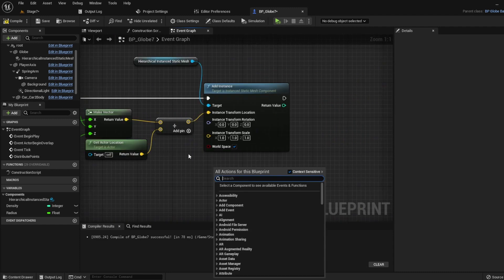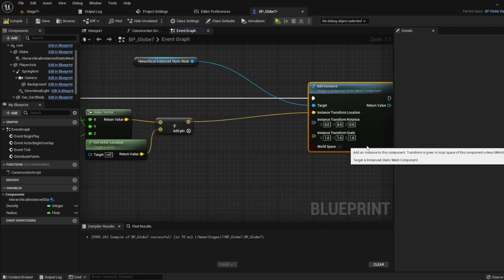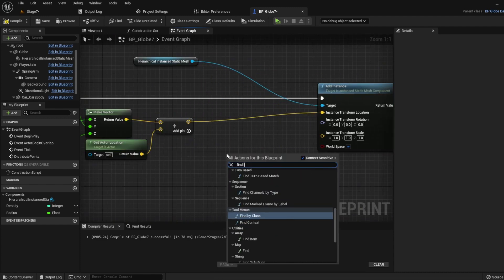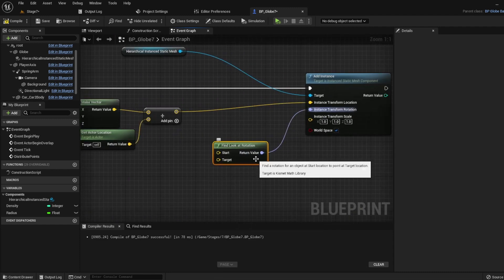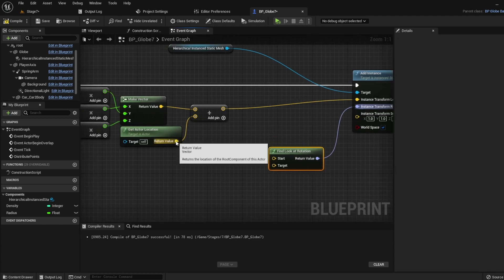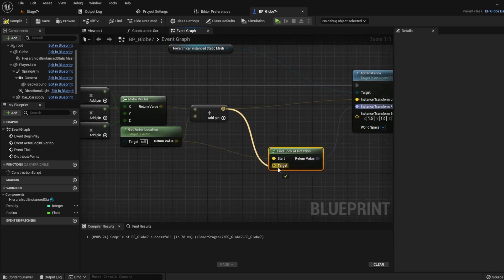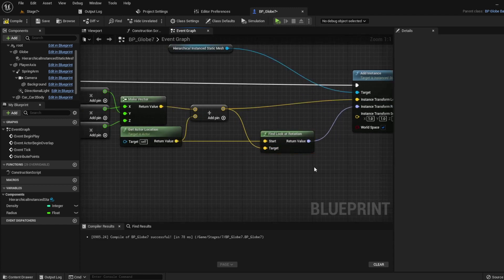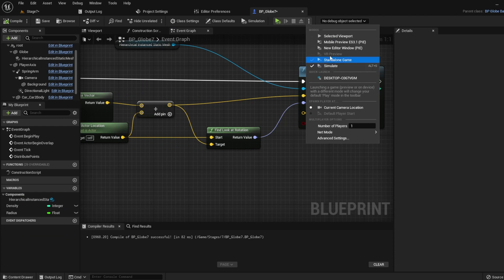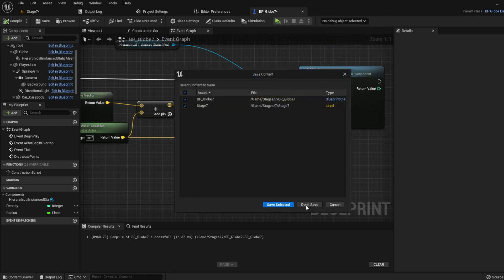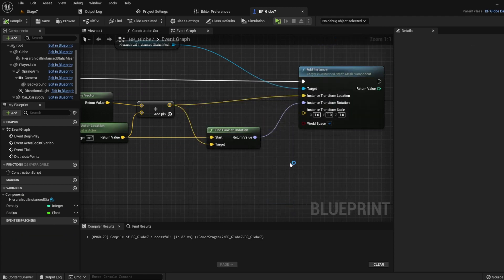Now we want to rotate it away from the sphere. For this, we will use find-look-at rotation. We're going to use this to find the rotation from the center of our actor to the point. So basically, away from the center. Let's plug this into the rotation and see what we've got.